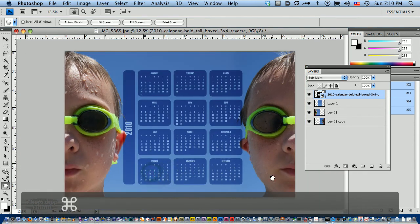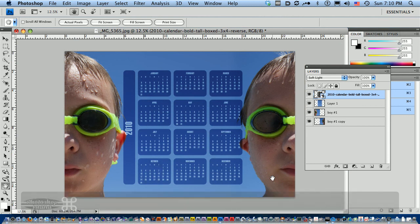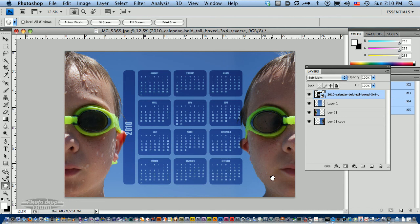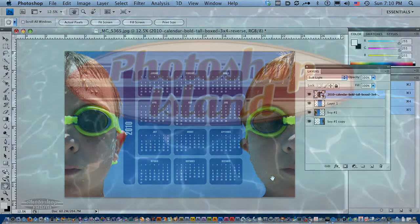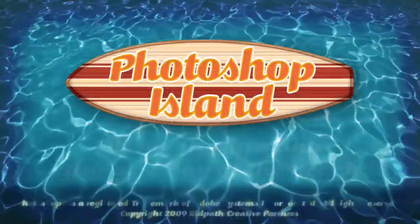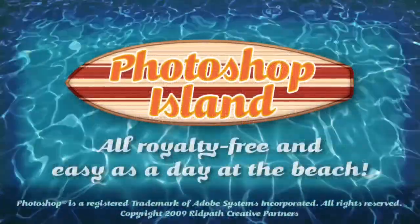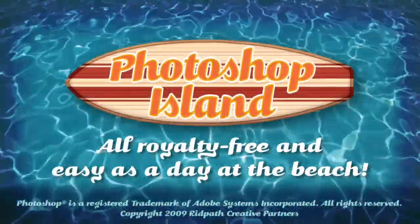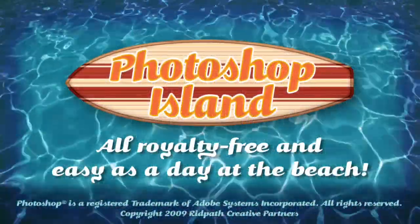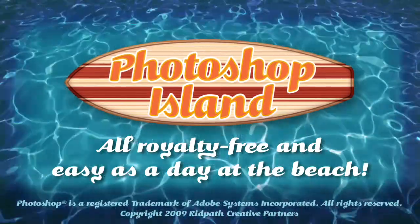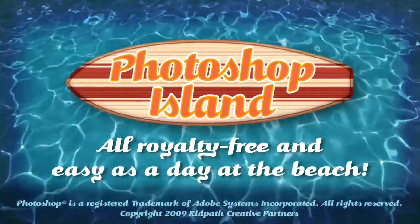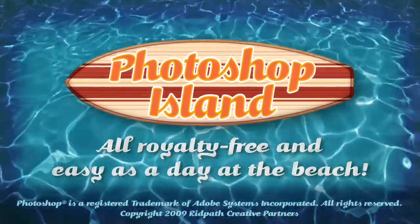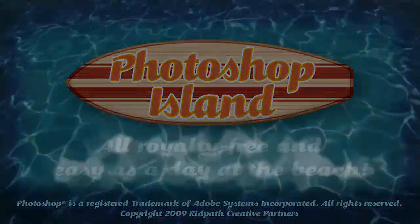And there you have it. Another nice use for the calendar tool. Take a look at the other products and other calendar tutorials at PhotoshopIsland.com. Don't forget to check out PhotoshopIsland.com for a bonanza of fun and practical Photoshop extras, from brushes to complete layered designs.